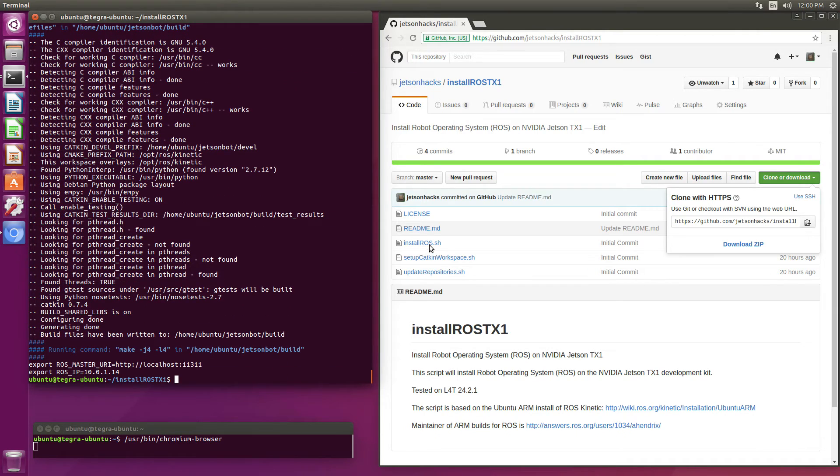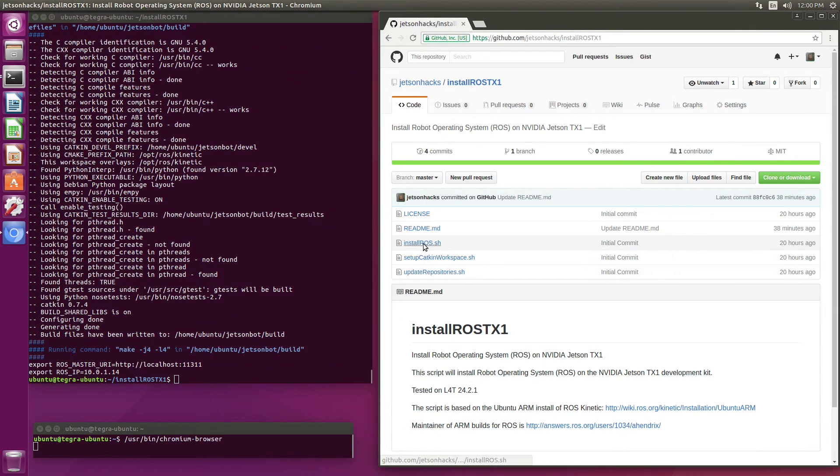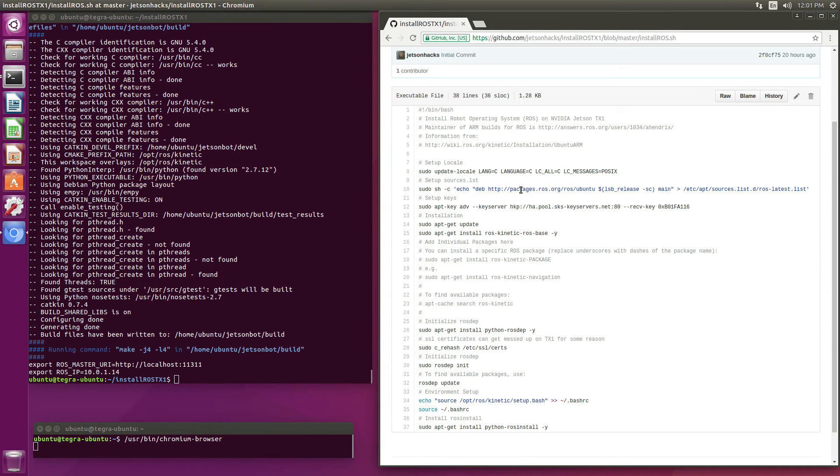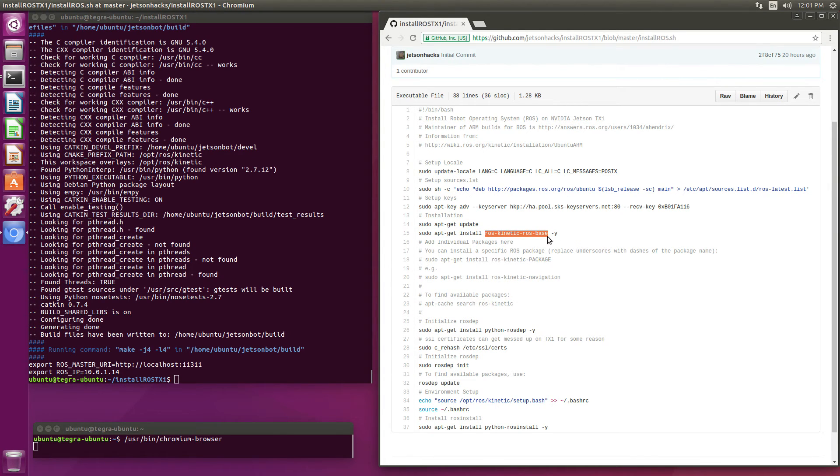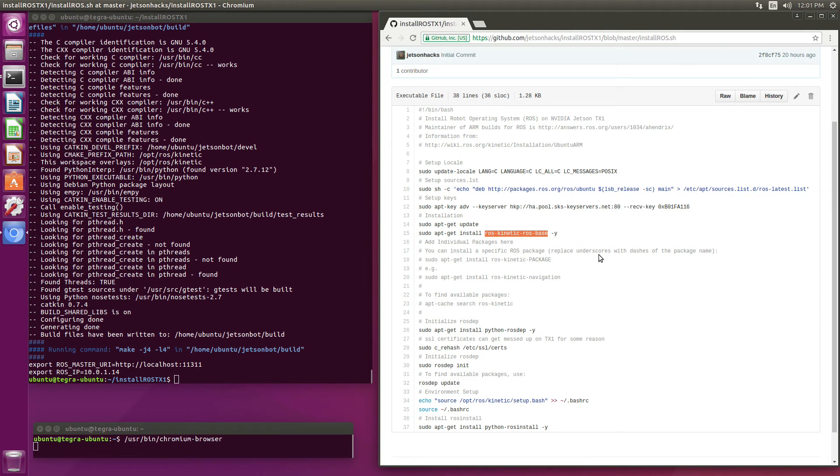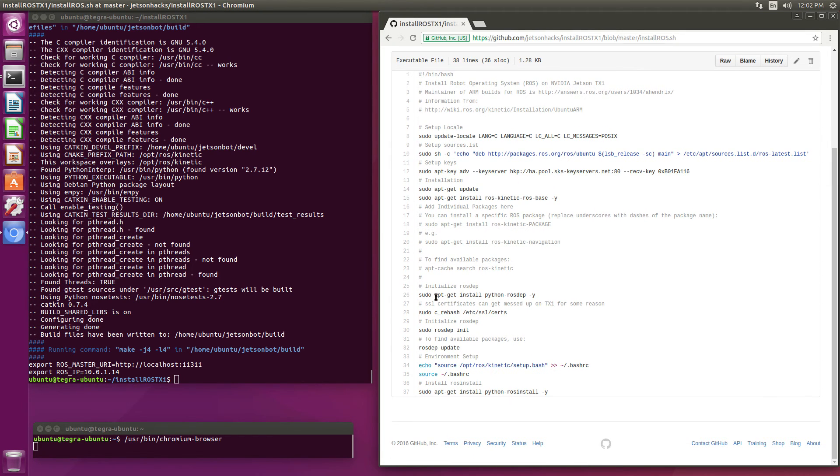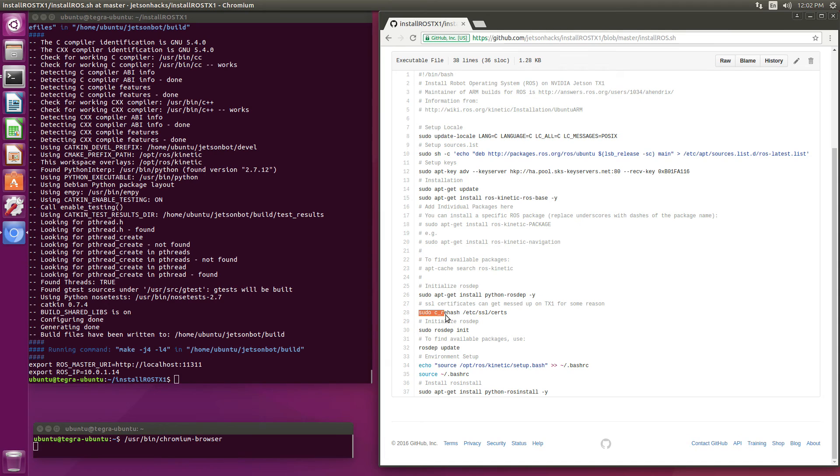Let's look at our install ROS script for a moment. So basically what we do is tell the package manager where to get our ROS packages. We update our key server. And then we install ROS Kinetic ROS base. Now you can download ROS desktop, ROS desktop full or whatever. Just come in here and modify the script. There are also some shenanigans with the SSL certificates. So you had to rehash the certificates right here with this command so that ROS desktop works.